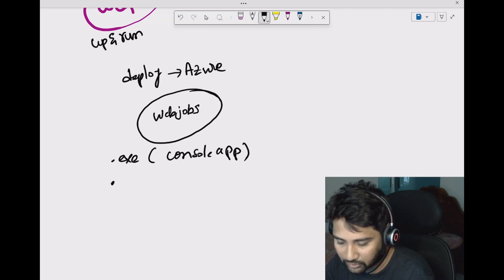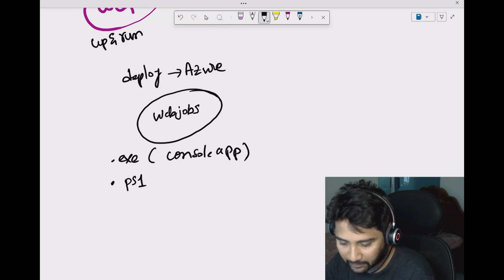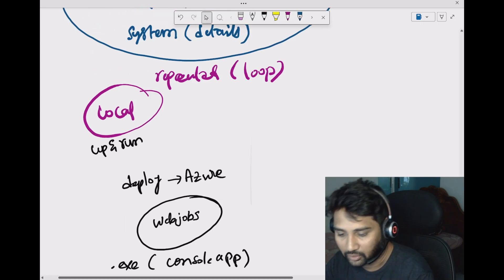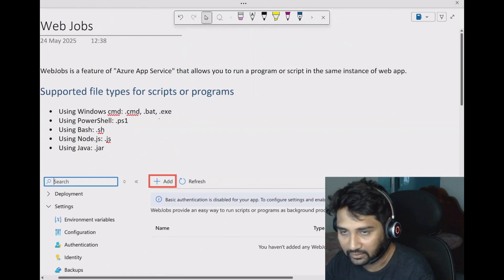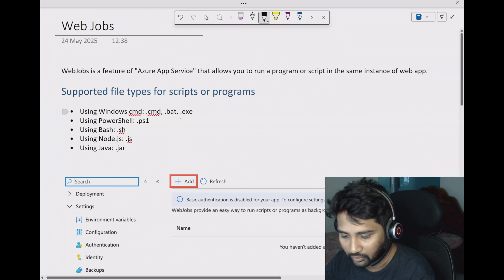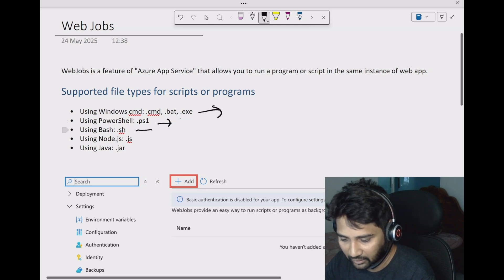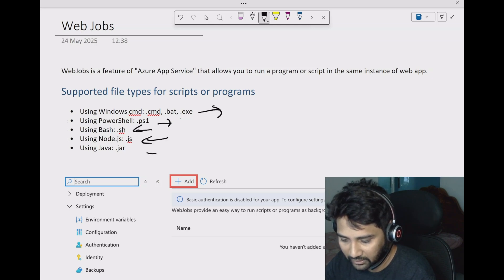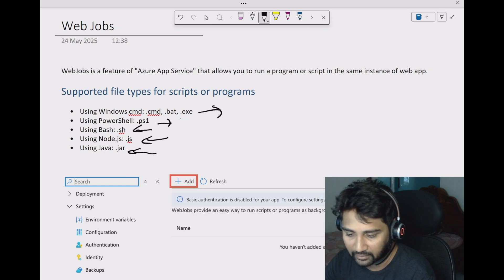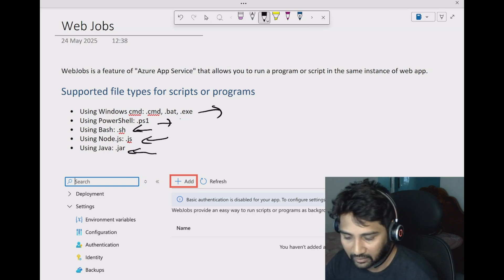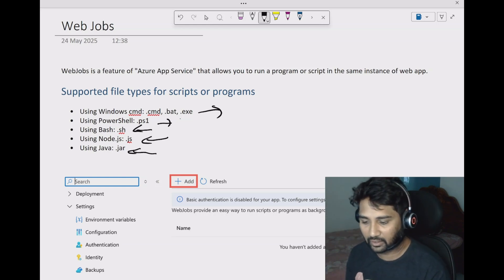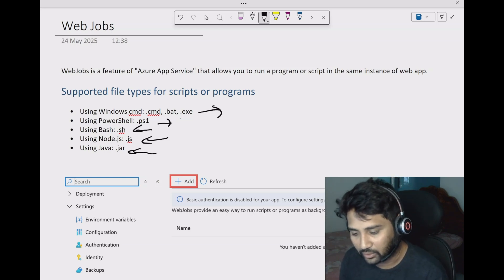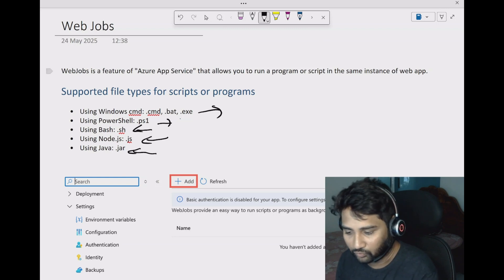You can also use PowerShell scripts, Bash scripts, Node.js scripts, and more. The supported types are: .exe files, PowerShell, Bash scripts, Node.js, and Java. So your program can be any of these. Once you have that program and it runs for a longer time, go and schedule it in the Azure web app web jobs.